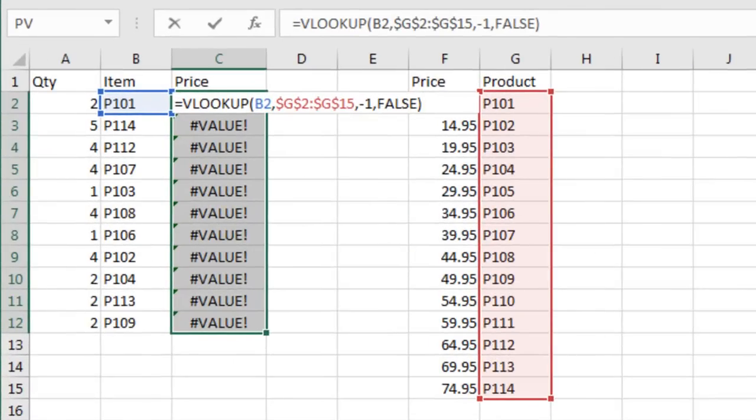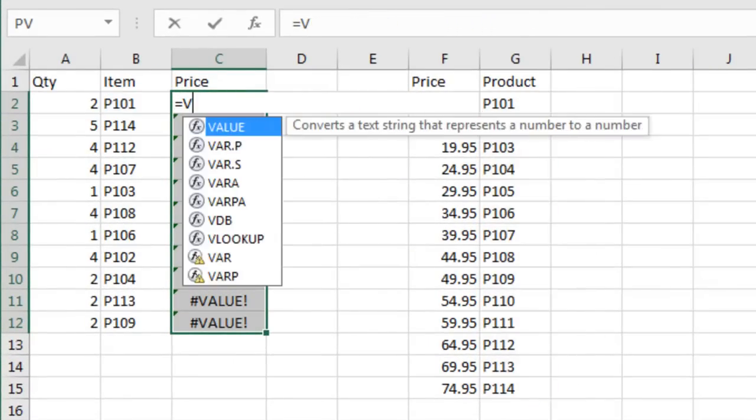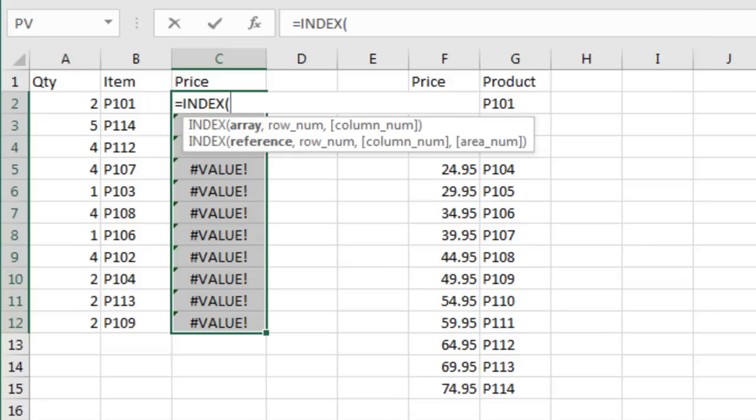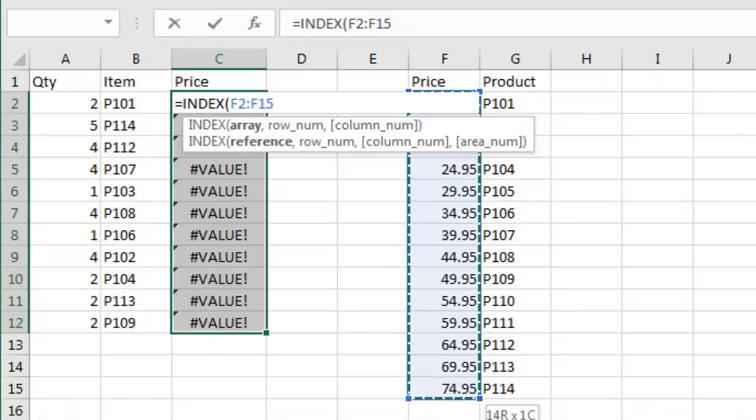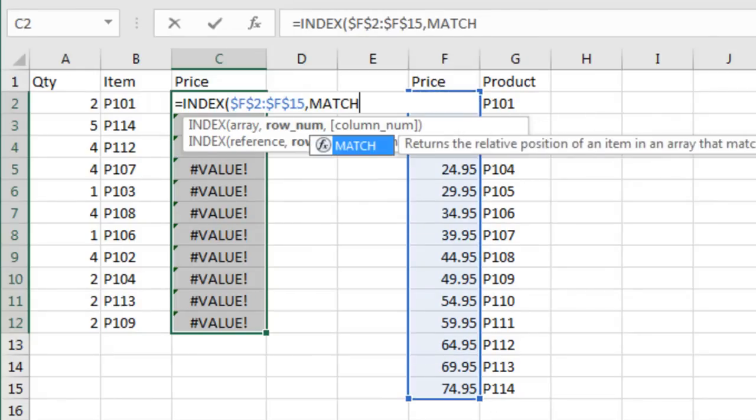What we have to do is say equals INDEX, and first we point to the prices. The prices are over here in F, press F4, comma. Then which of those prices do we want? We want the answer from the MATCH.